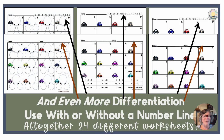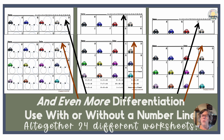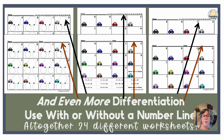Each worksheet also comes with the option of including a number line, or instead of a number line, the date — which is great for formative assessment. You can use the task cards for whole-class instruction by flashing them on the screen or holding them up, with all students working at their desks. These can definitely be used for summative assessment as well.